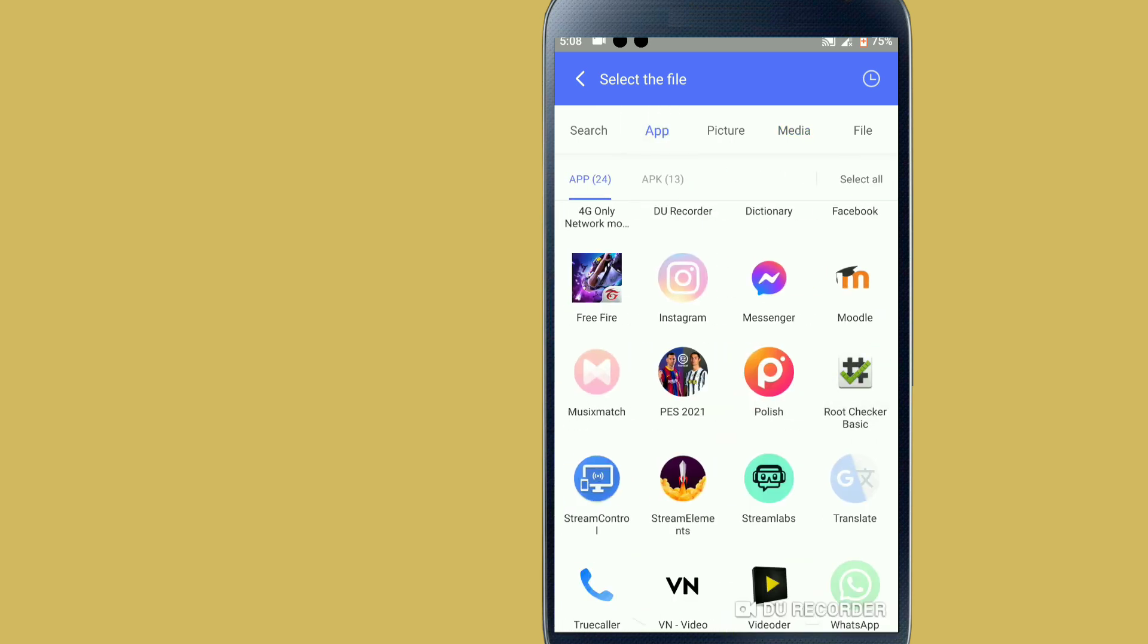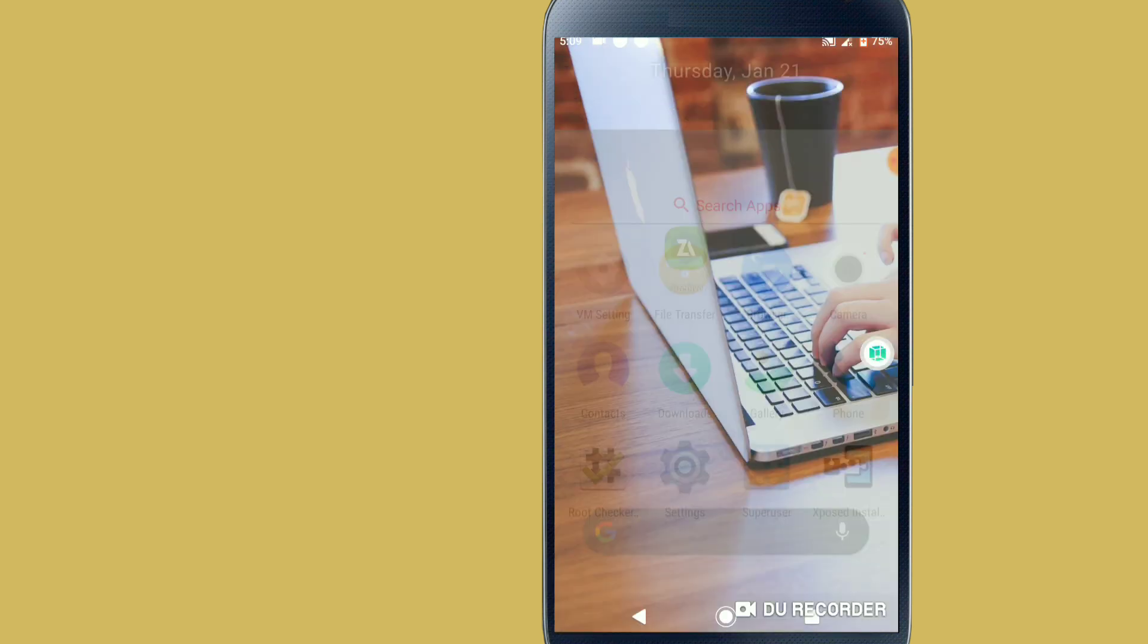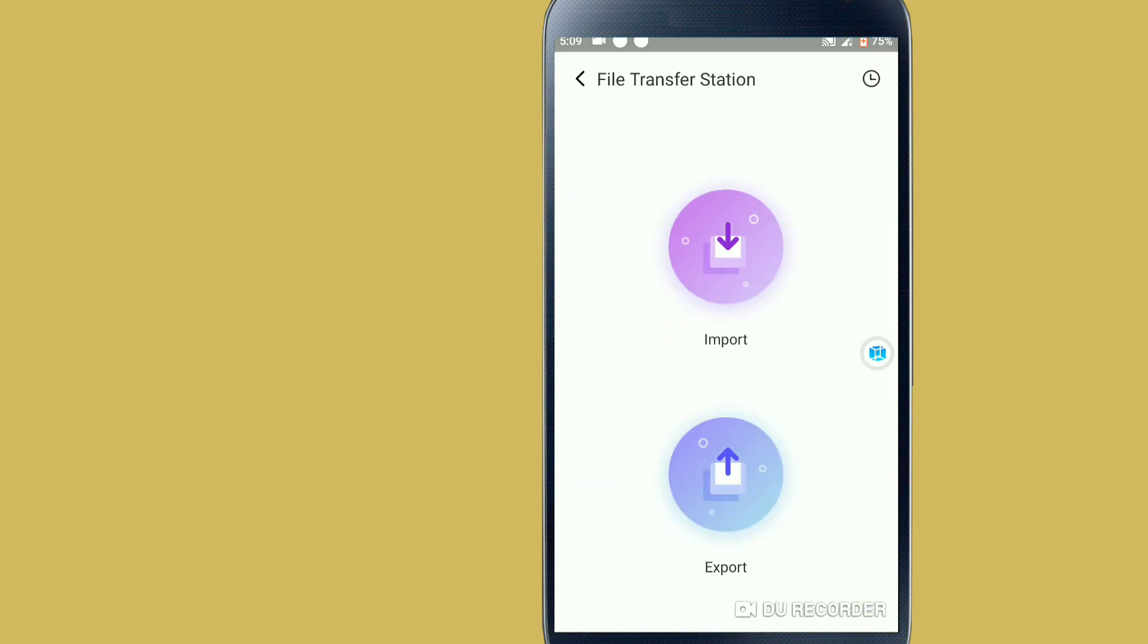Okay, easy and without harming your device. So click on import here and let's wait until the installation is done. As you can see, the root checker basic is already installed.